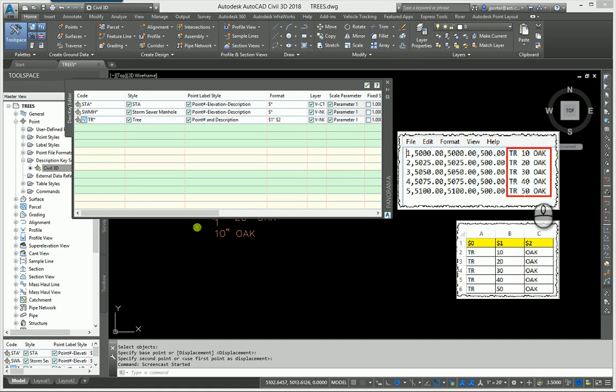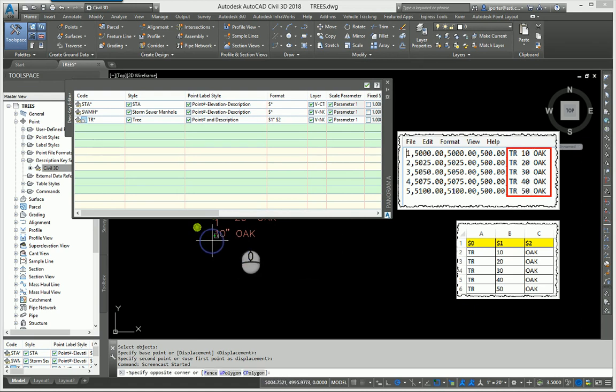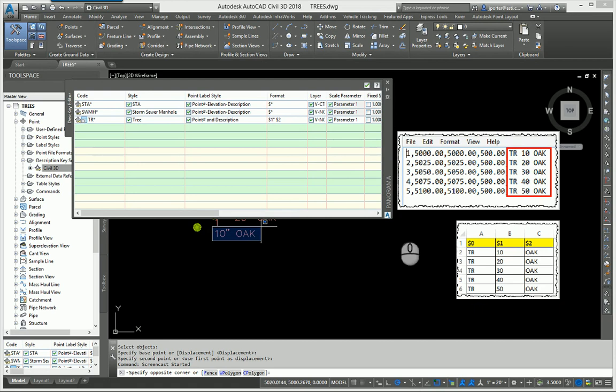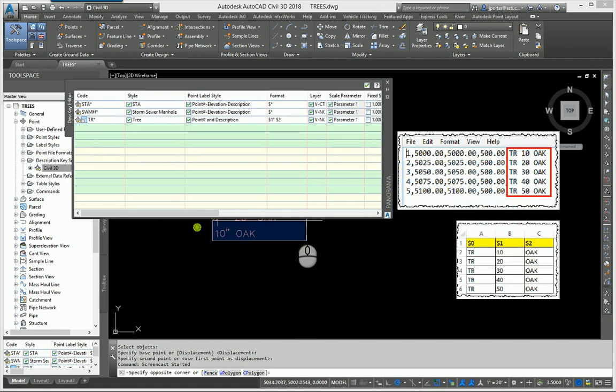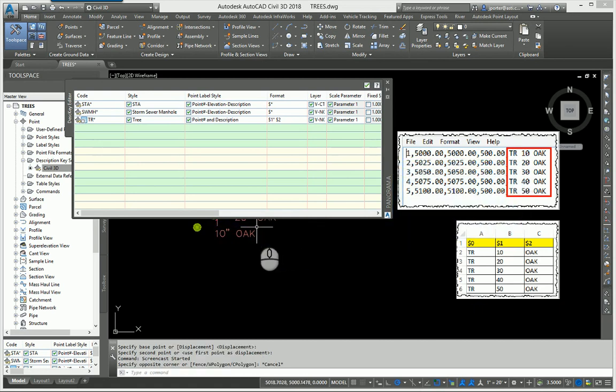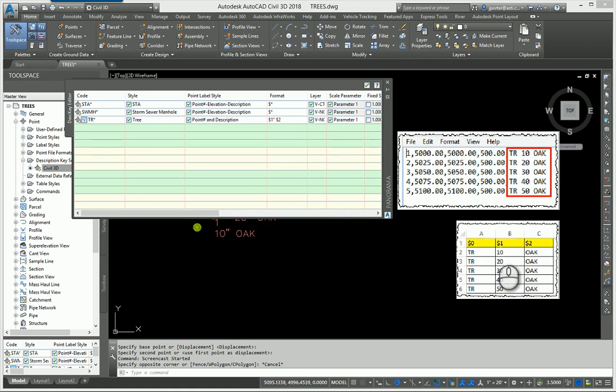Notice that he typed in TR 10 oak. However, when it came into the office it came in as 10 inch with the inch symbol oak. There is no inch symbol in here whatsoever. So how did I get that inch symbol in there?